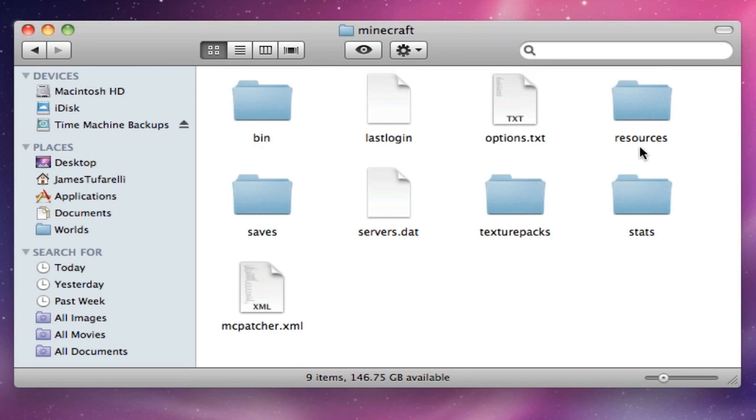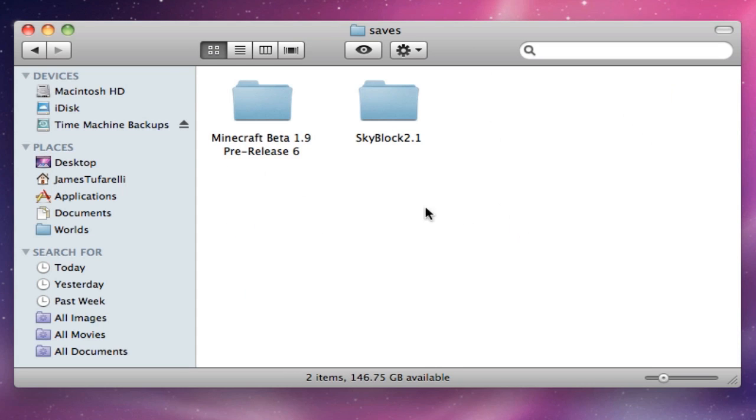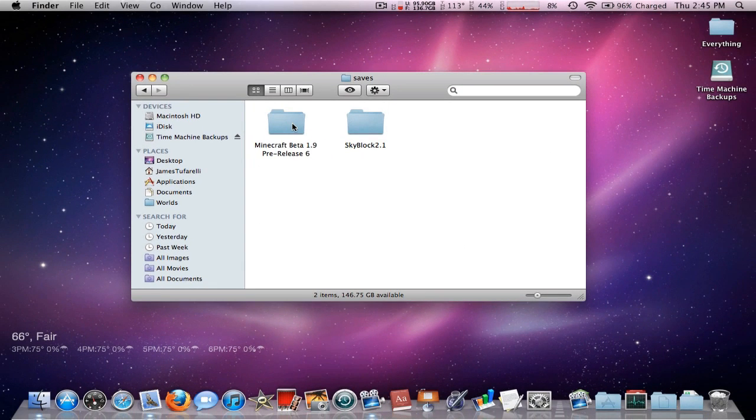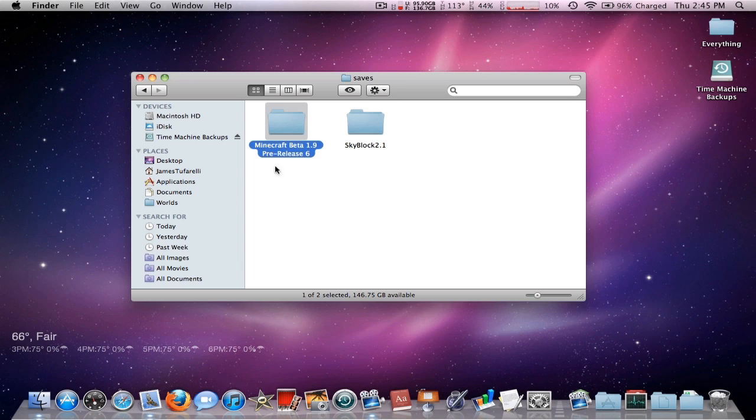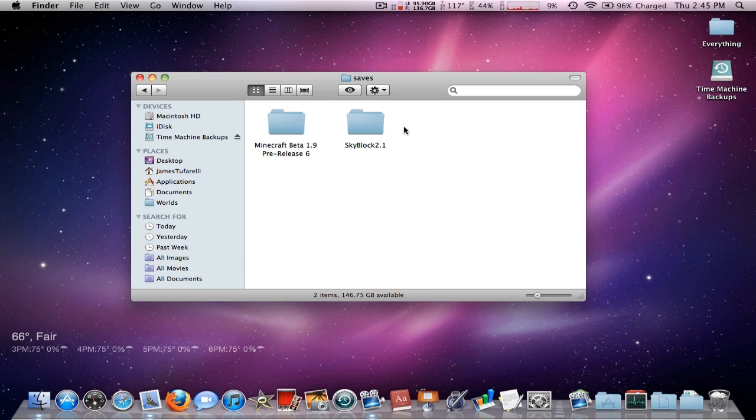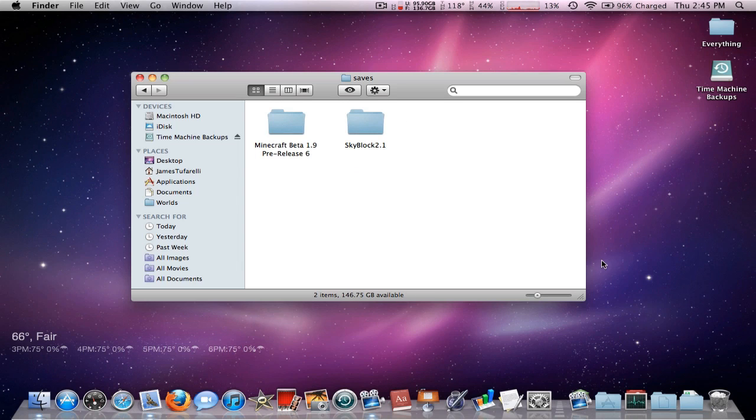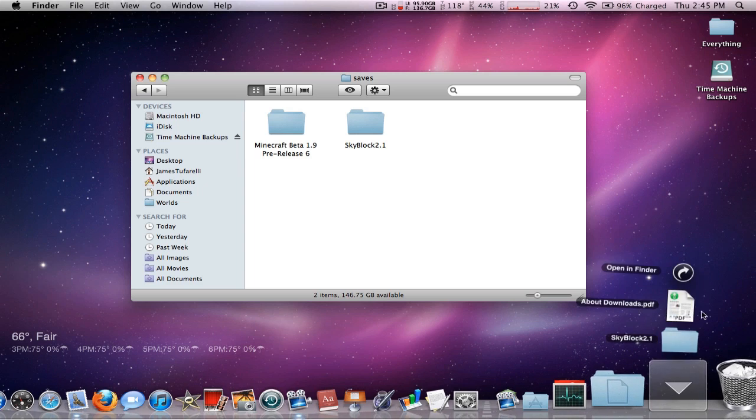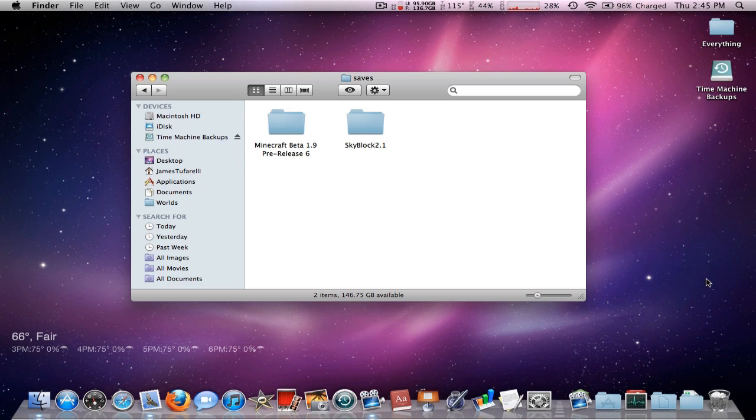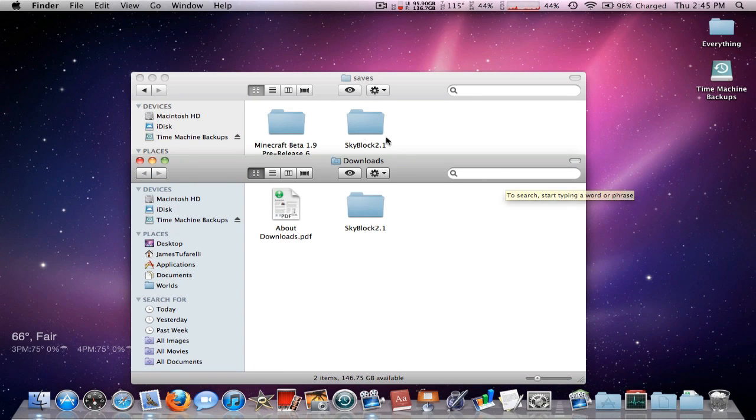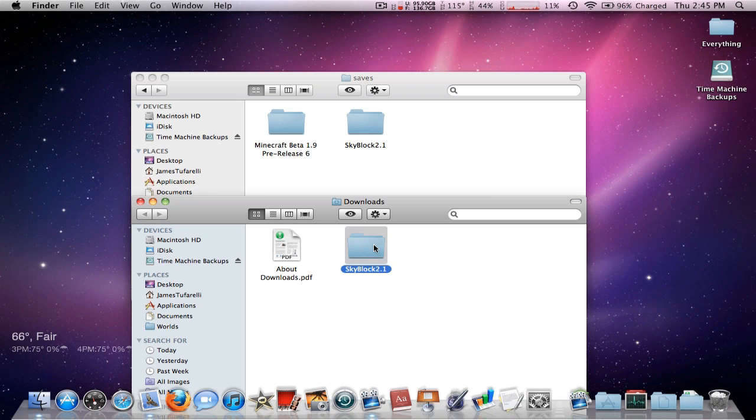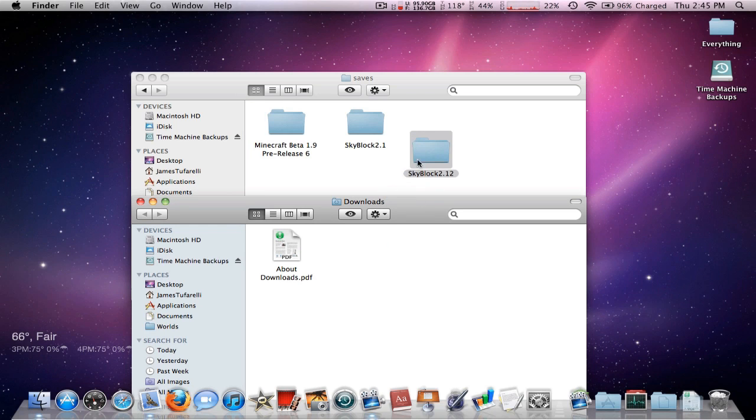Then you're going to go into the saves folder. I have two saves here. Here's my Skyblock world and my Minecraft beta pre-release world. You can actually delete the worlds from here if you don't want to delete them in-game. I'm going to put in my new world, and because it's already called Skyblock 2.1, I'm just going to rename it and put it in there.